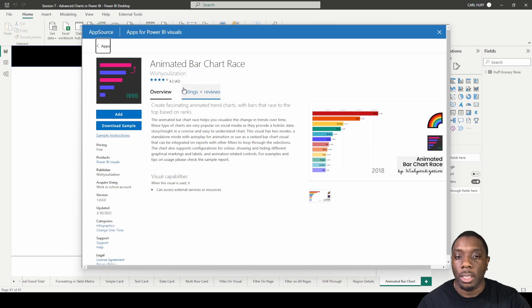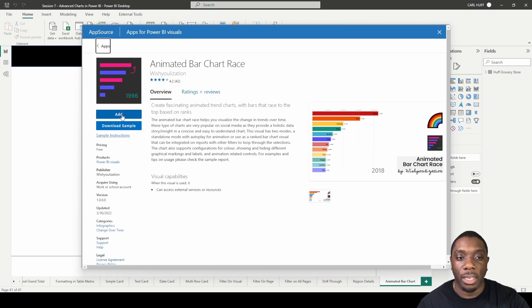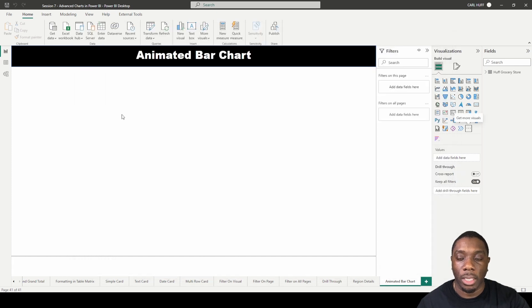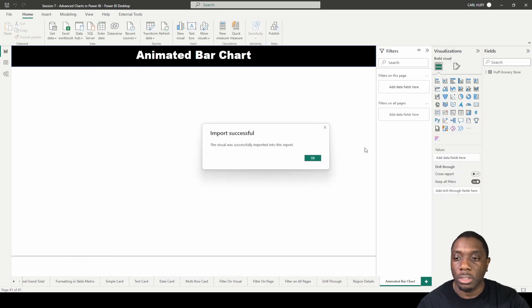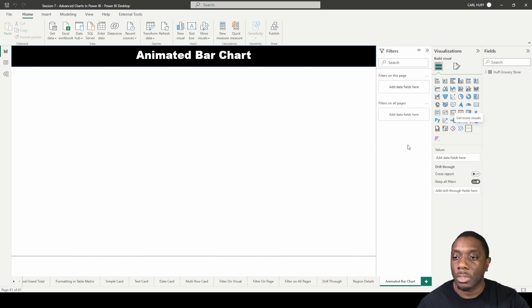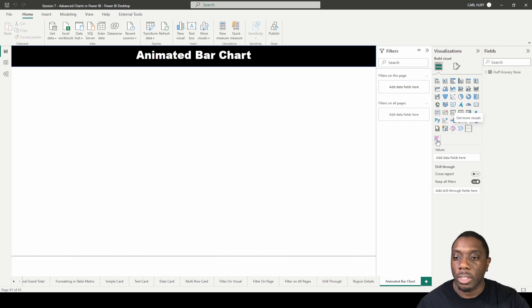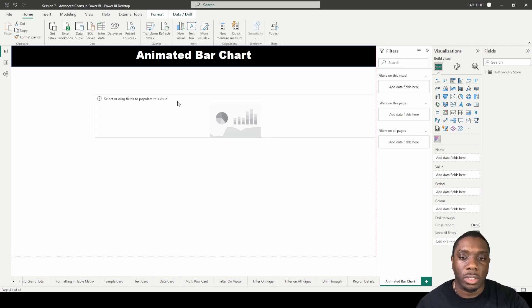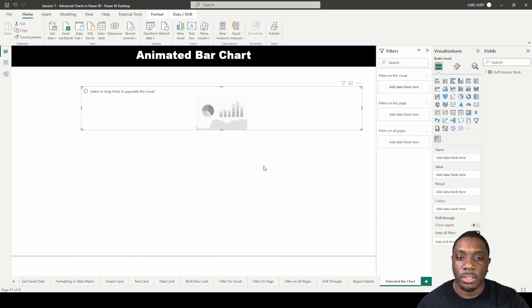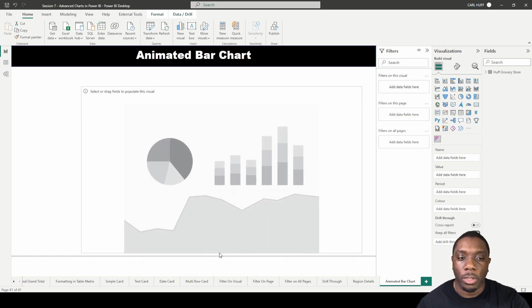Once you pull this up, you just want to simply hit 'Add'. If you've already added it, you can update it. Since I've already added it, there's really nothing to update—the last update was in March. To get started with this, I'm going to select this visual and expand it across the window.